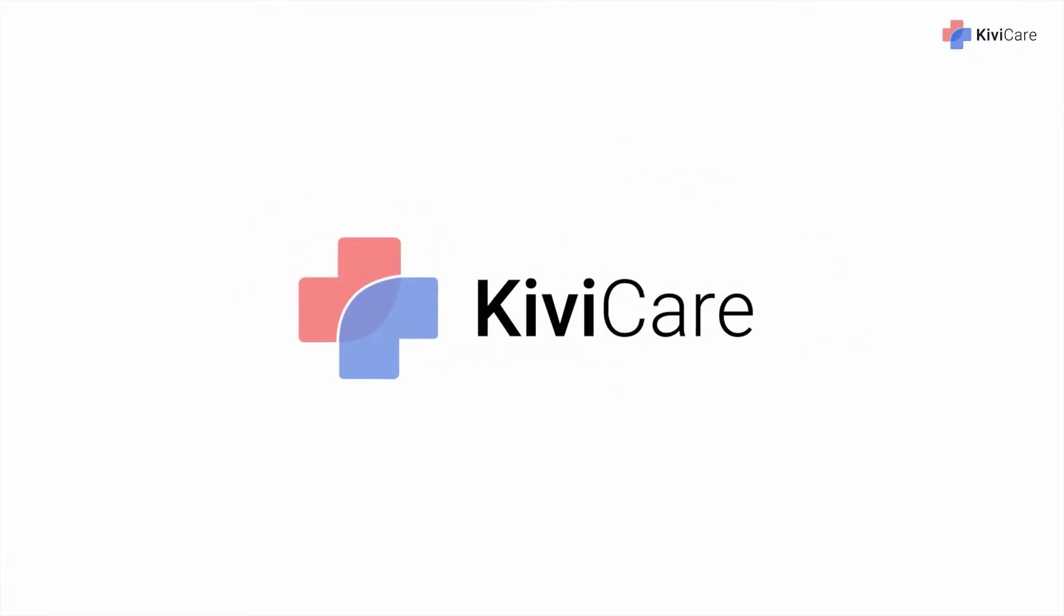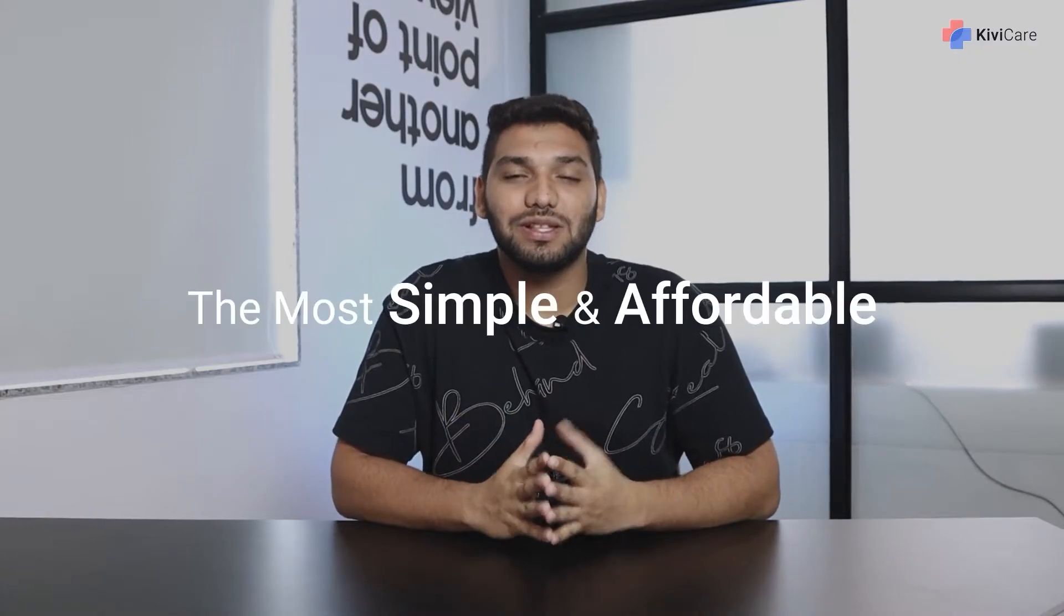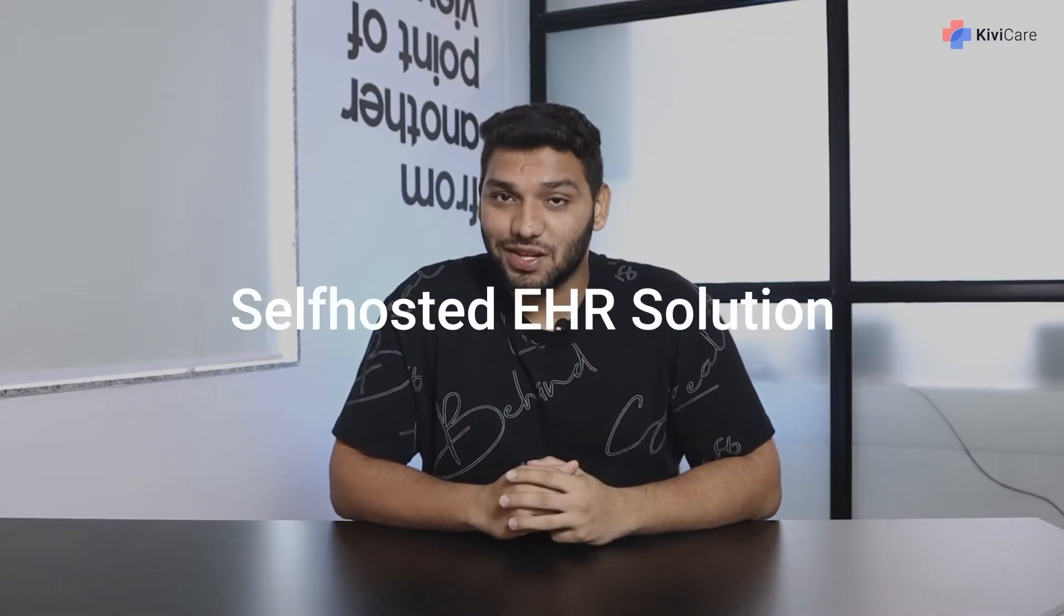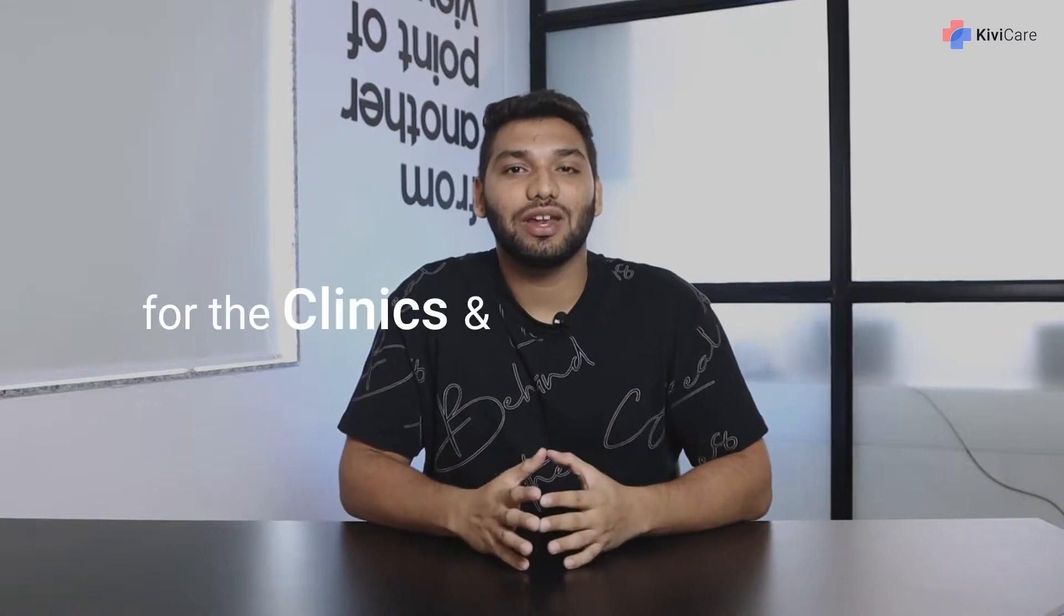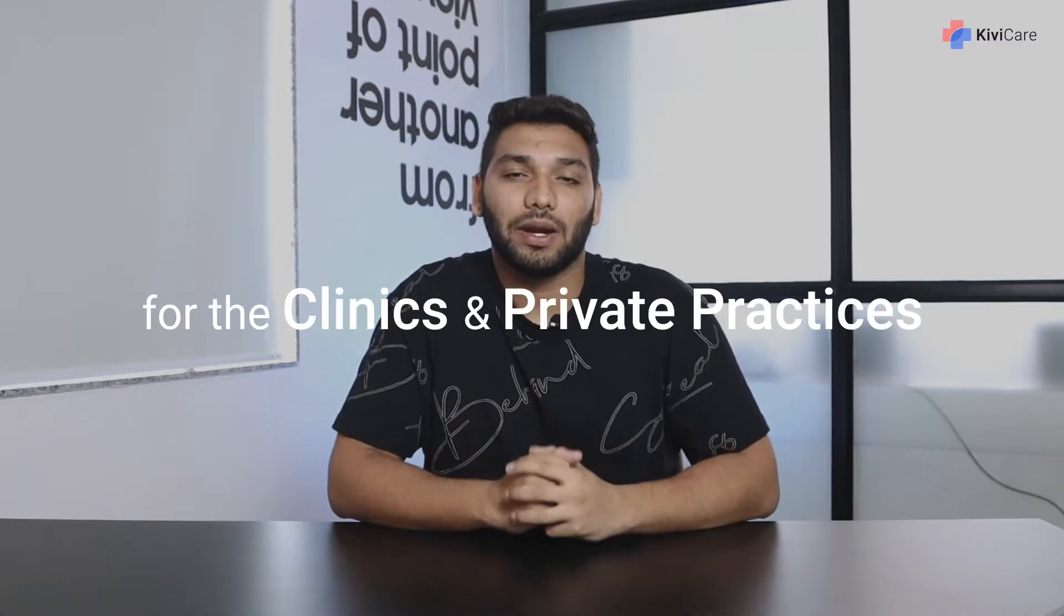Hi, welcome to KiwiCare, the most simple and affordable self-hosted EHR solution for clinics and private practices.